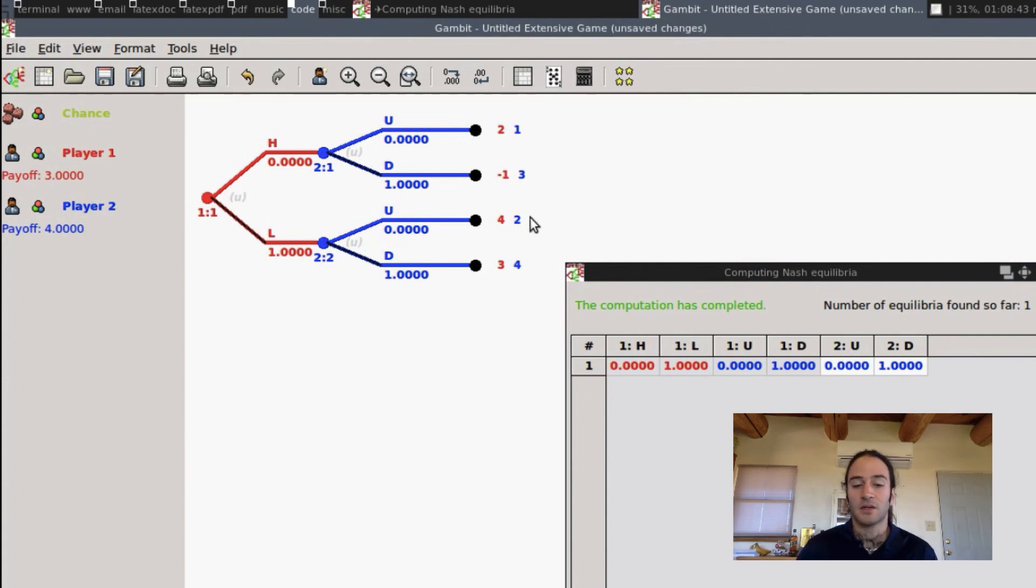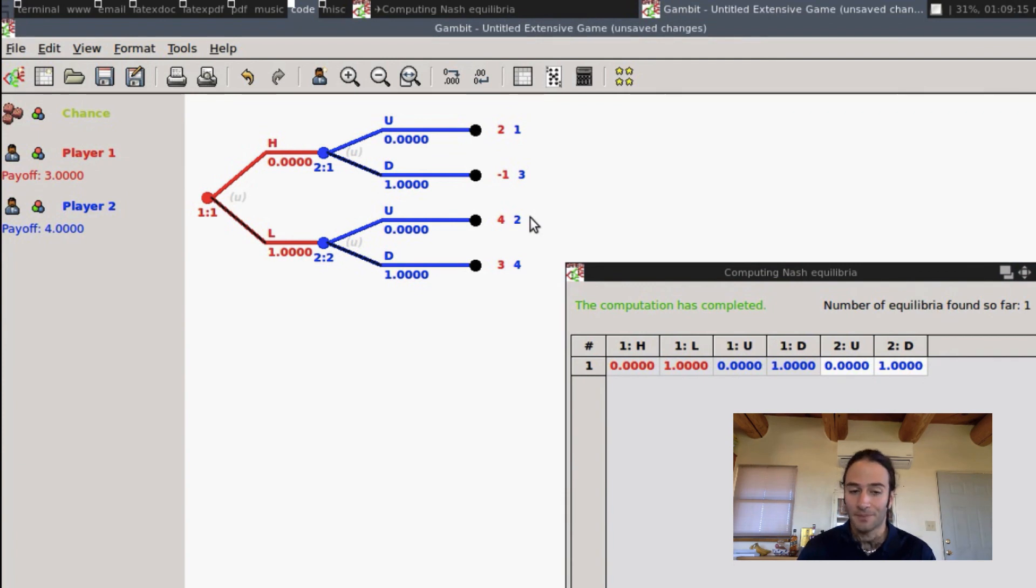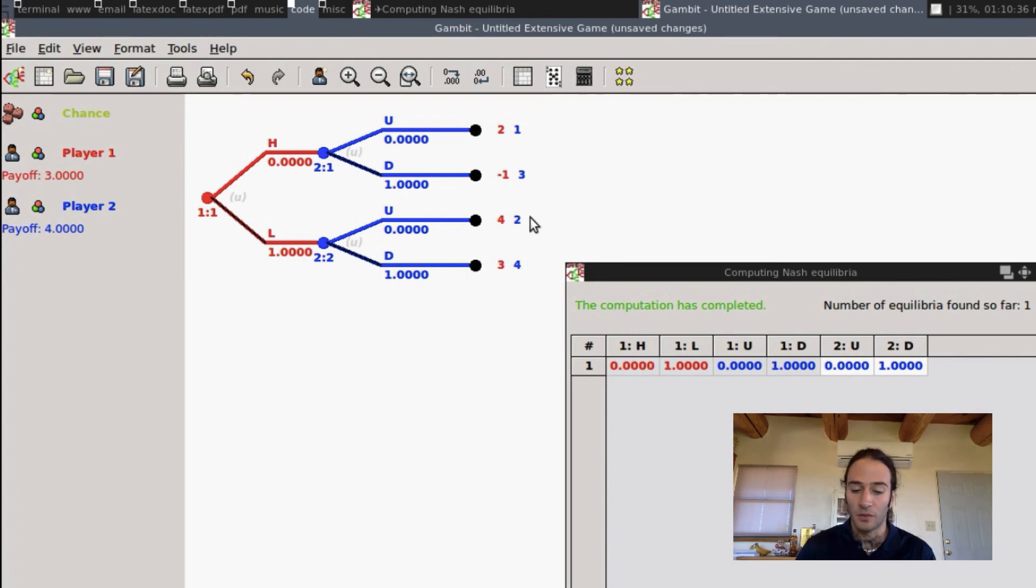So in this case, Gambit has solved for a Nash equilibrium in this game. As an exercise, we're going to see if Gambit solves for sub-game perfect equilibria, especially when you let it solve for all equilibria.